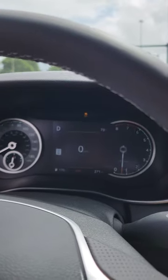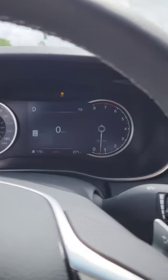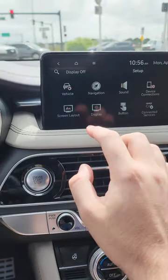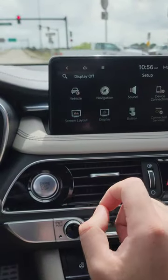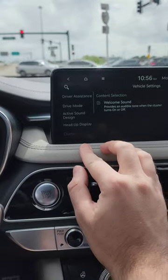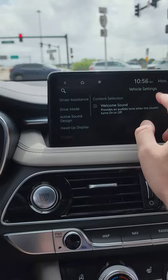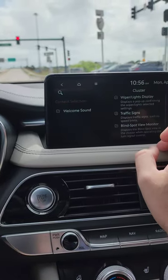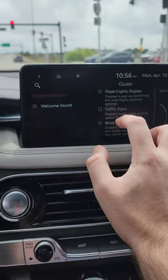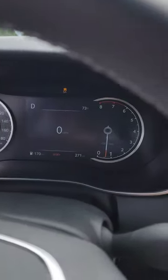If you want to add the speed limit sign to your gauge cluster like that, you're just going to have to go and click Setup, then Vehicle, then Cluster, Content Selection, and then Traffic Signs. If that was on, you're going to check it and put it back to on.